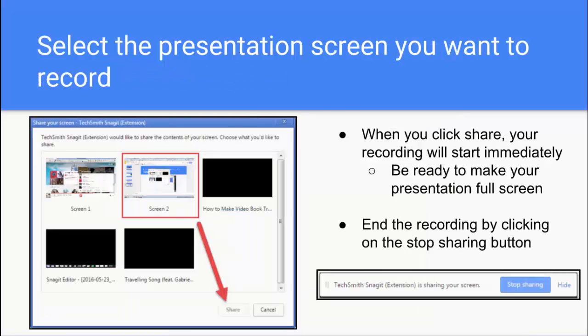You'll be asked to select what screen you want to install. Typically you'll only see one or two screens depending on how many windows you have open. On a Chromebook, there will only be a couple. You'll click the Share button, which will start the presentation almost immediately. So be ready as soon as you click Share to open your presentation full screen as you start your video.